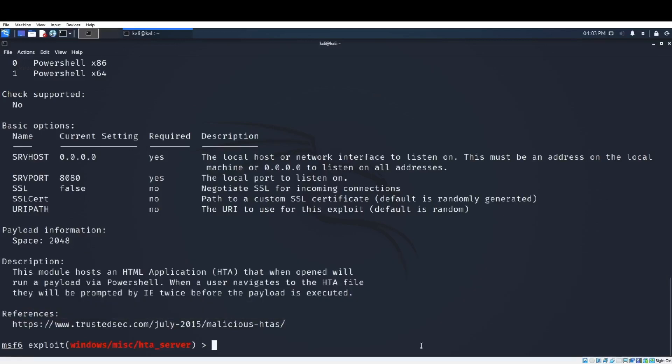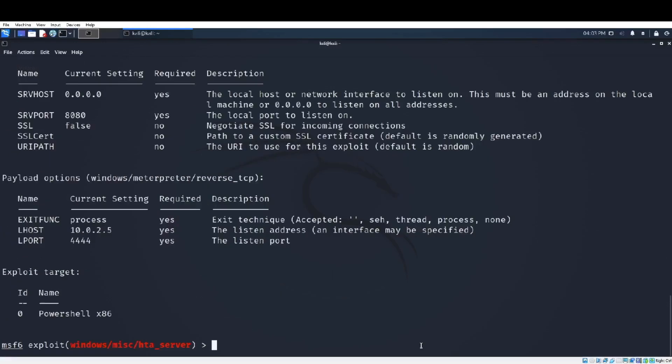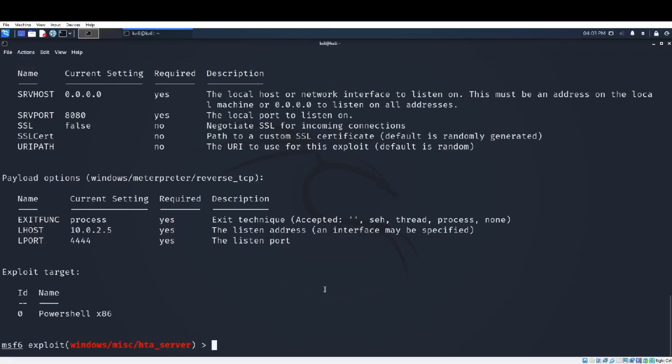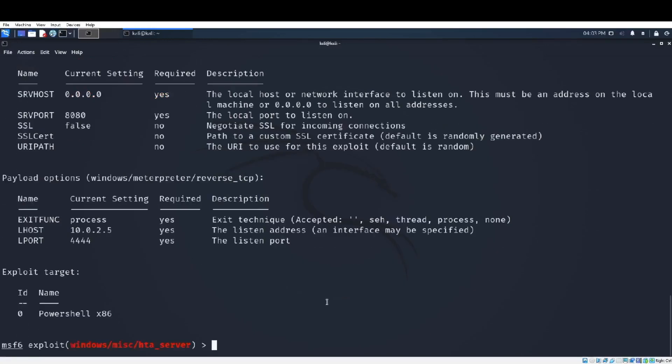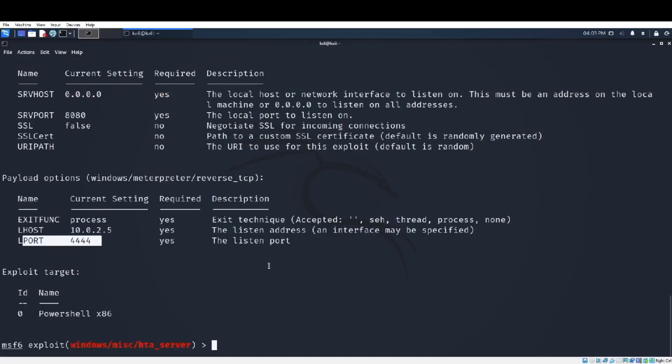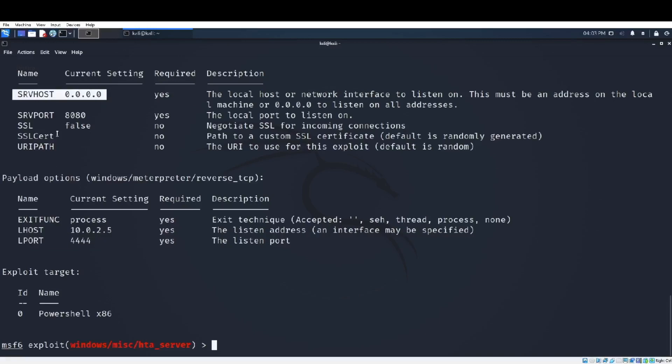With 'info' we can get more details about the malicious payload. With the command 'show options' we have to configure some of the settings inside the payload. For example, I have to configure LHOST that is localhost, my Kali machine IP. I have to configure LPORT that is a random local port, and for this example I have to set also the SRVHOST IP that is the same as my Kali IP.